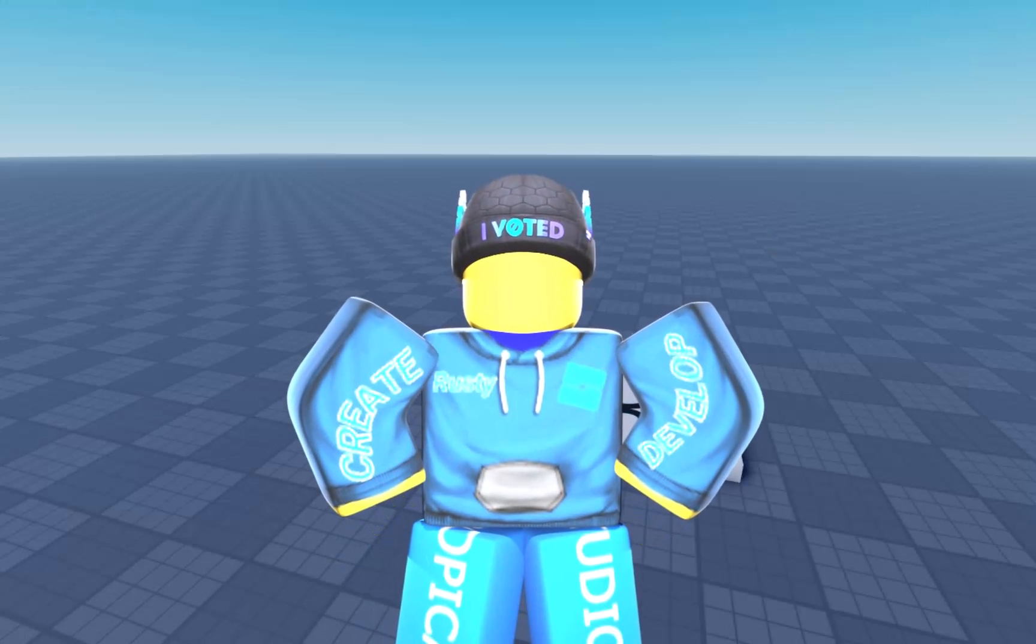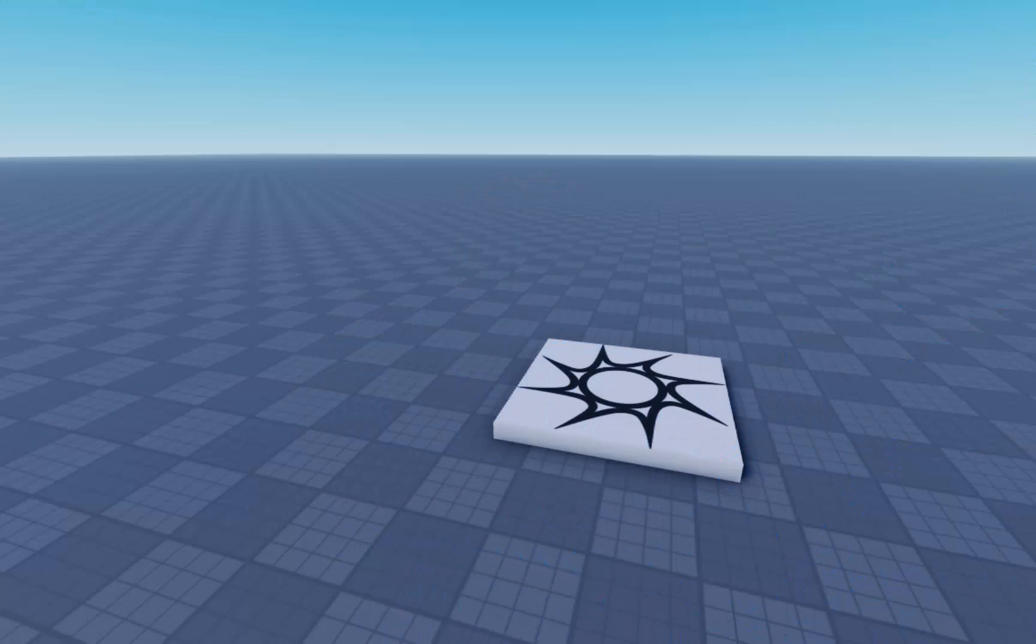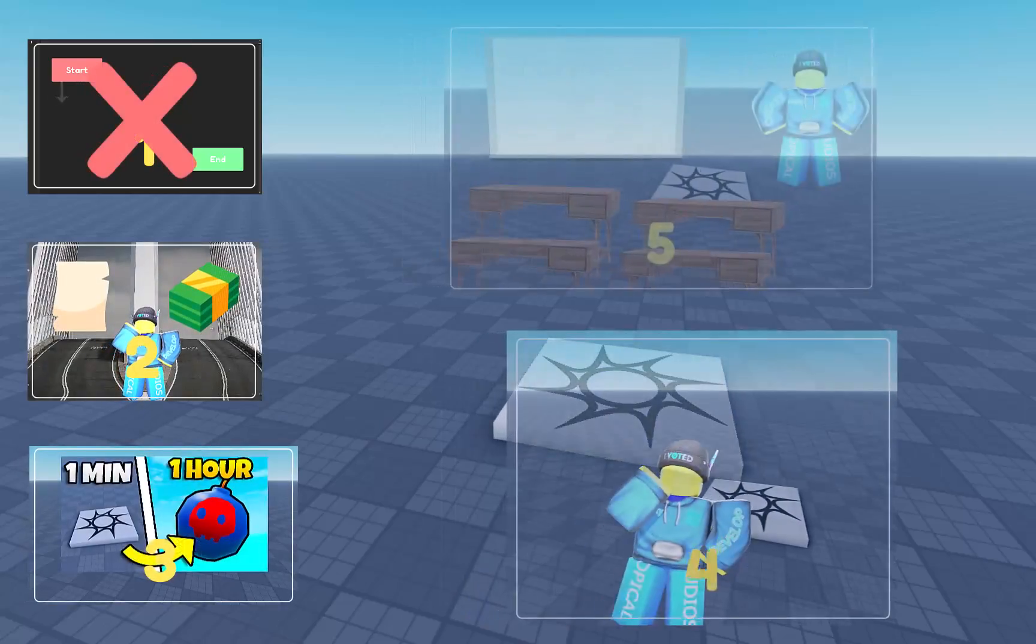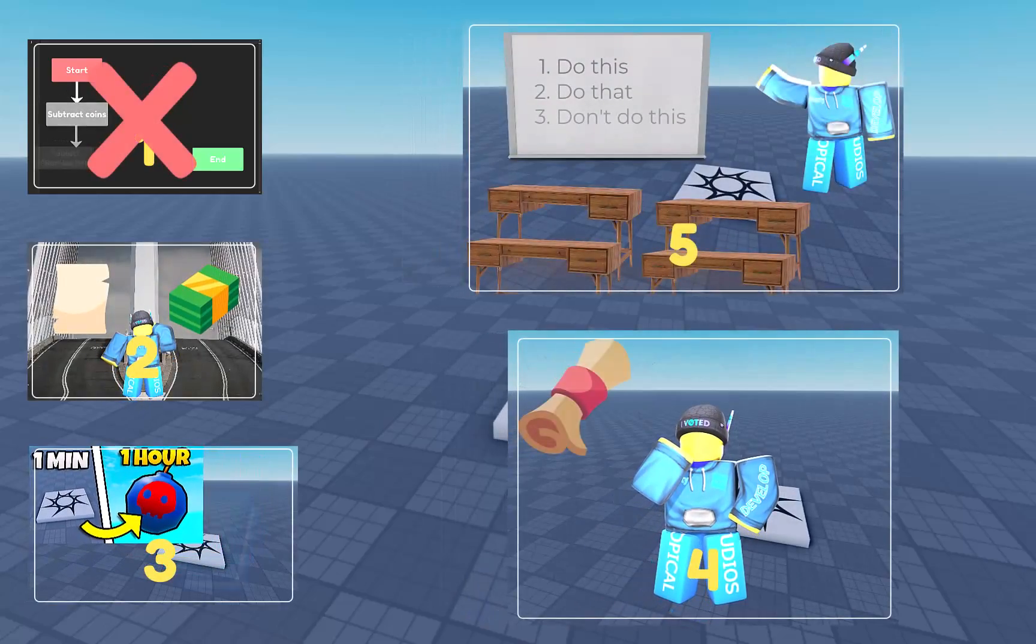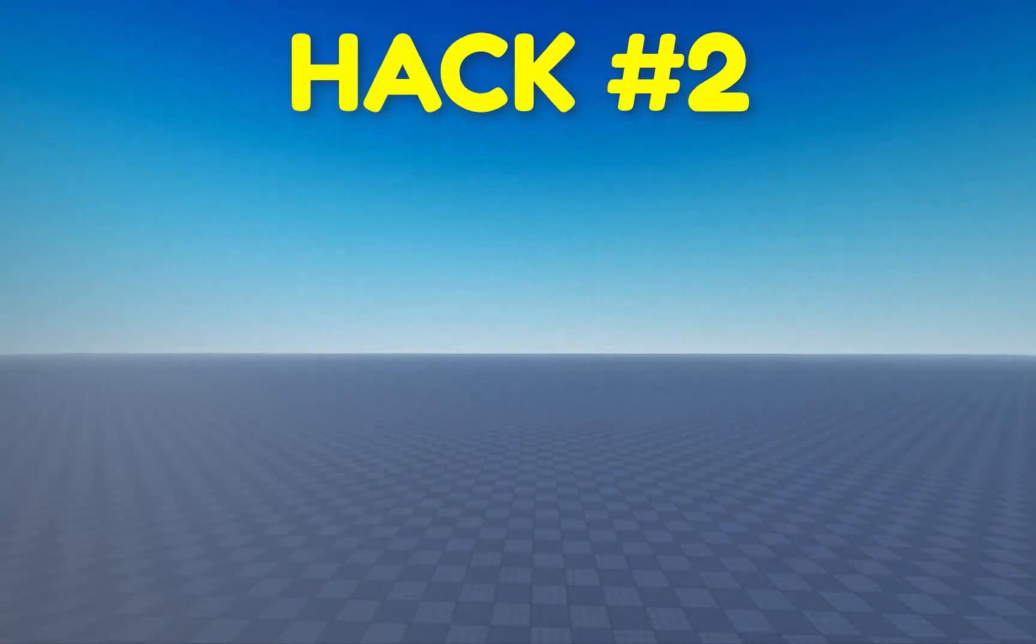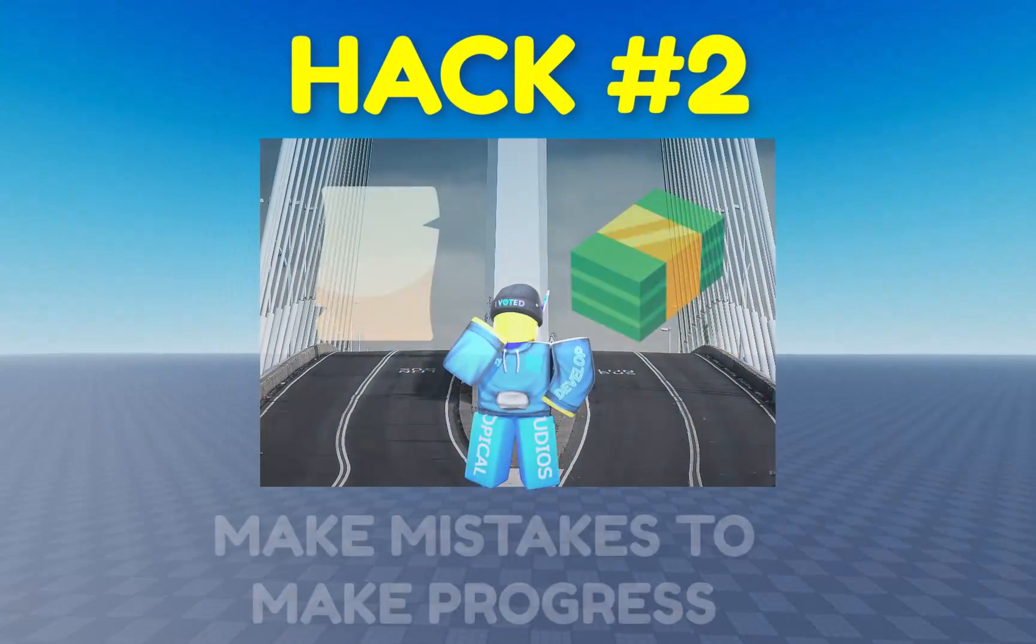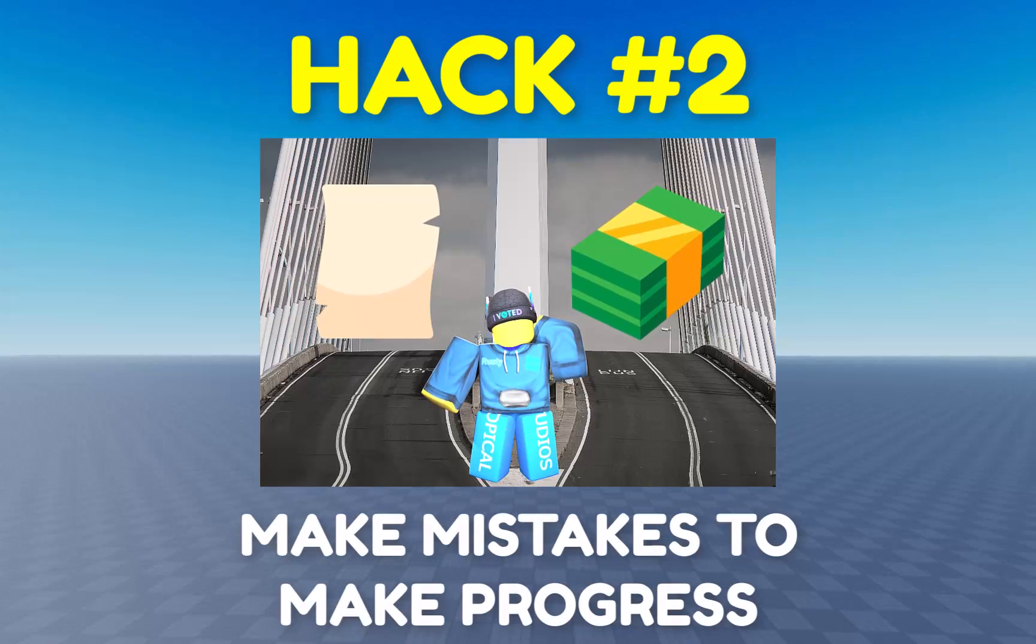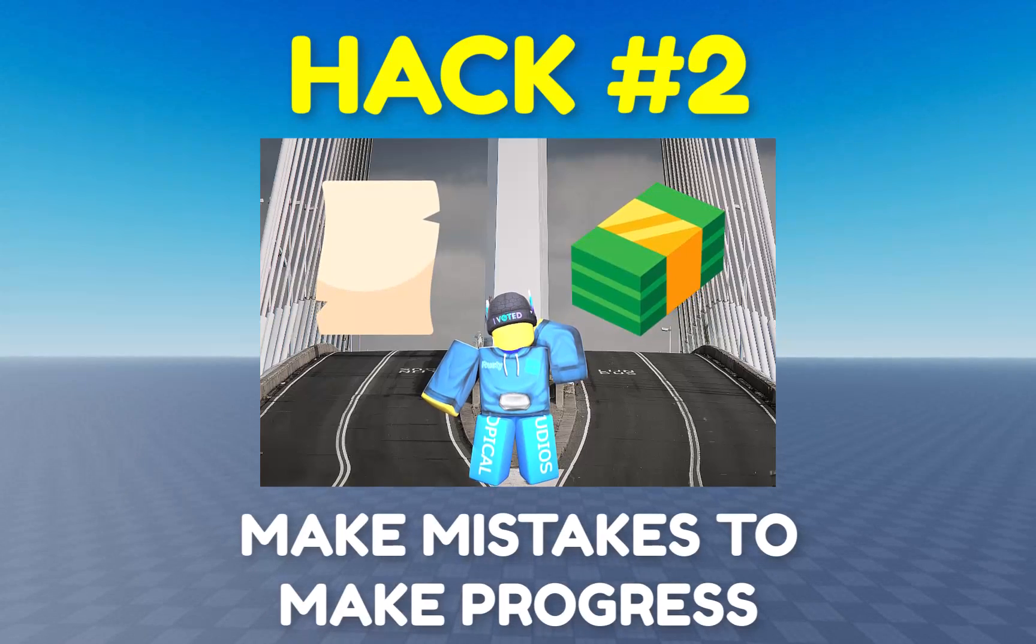Now, I'm just getting started here. I've still got four more tips to make you better at scripting. Let's progress.